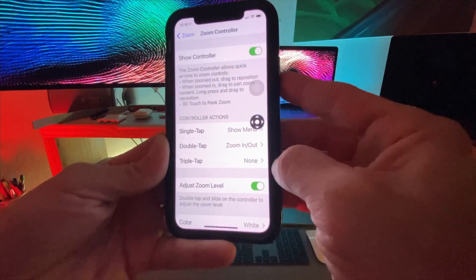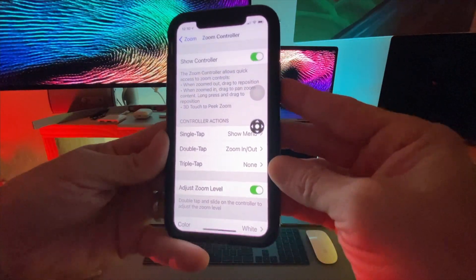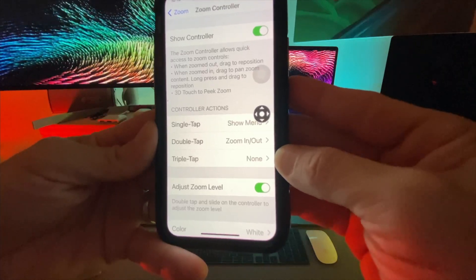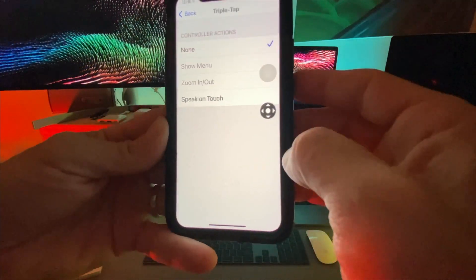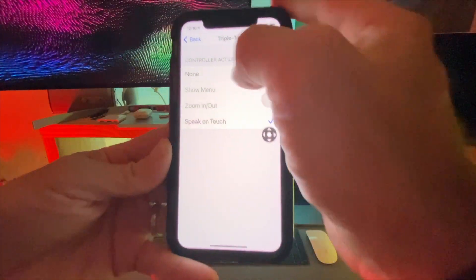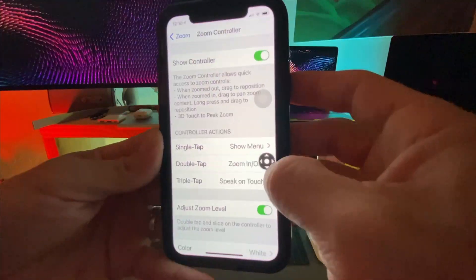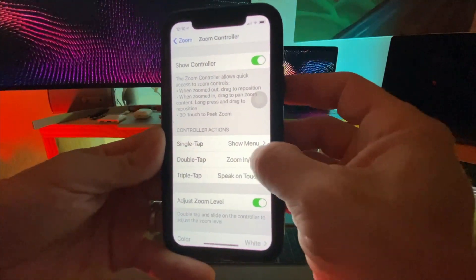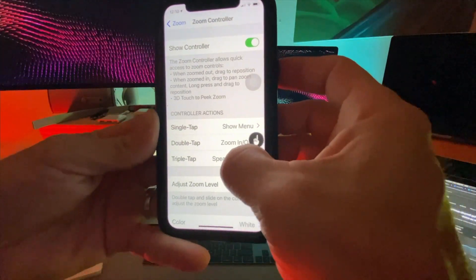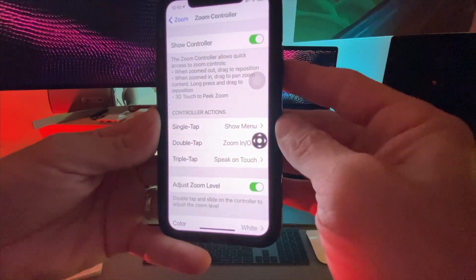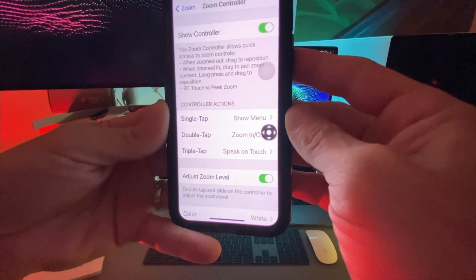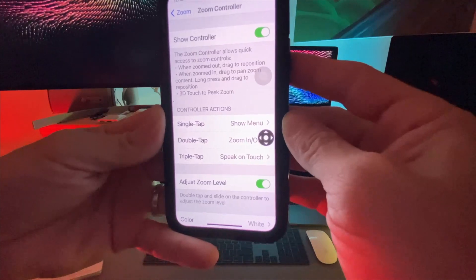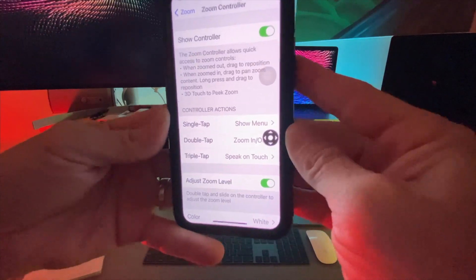We're going to click on triple tap and set that up. There's going to be an option in there called Speak on Touch — it's actually kind of slick. So if I triple click it, it'll speak whatever I touch on the screen, which is pretty slick.